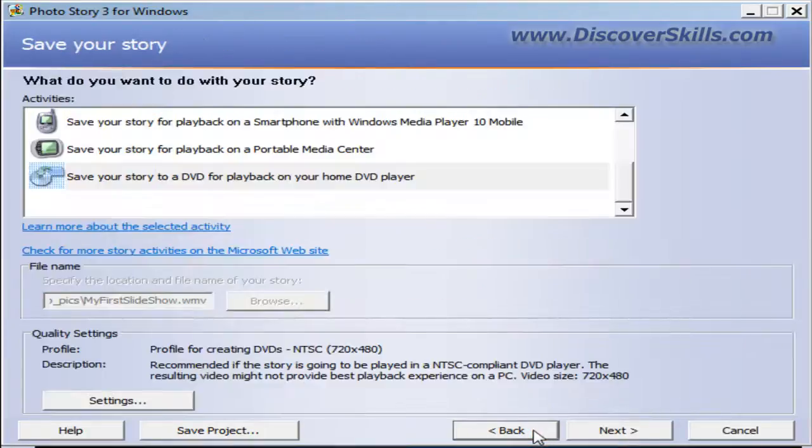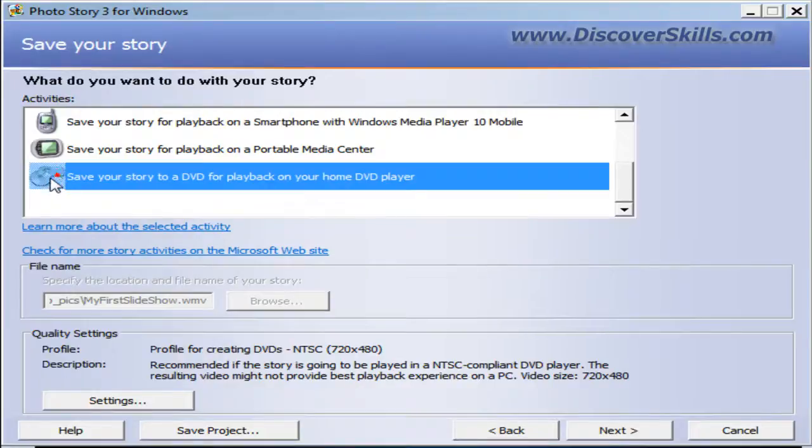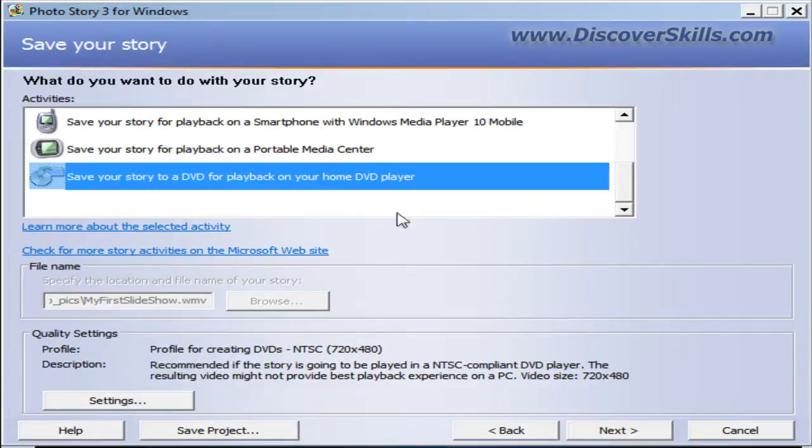And again, once you install it, it's just simply going to be on the last screen that says save your story. There's going to be an option called save your story to DVD for playback on your computer. And then it's just a matter of clicking through it as I showed you.